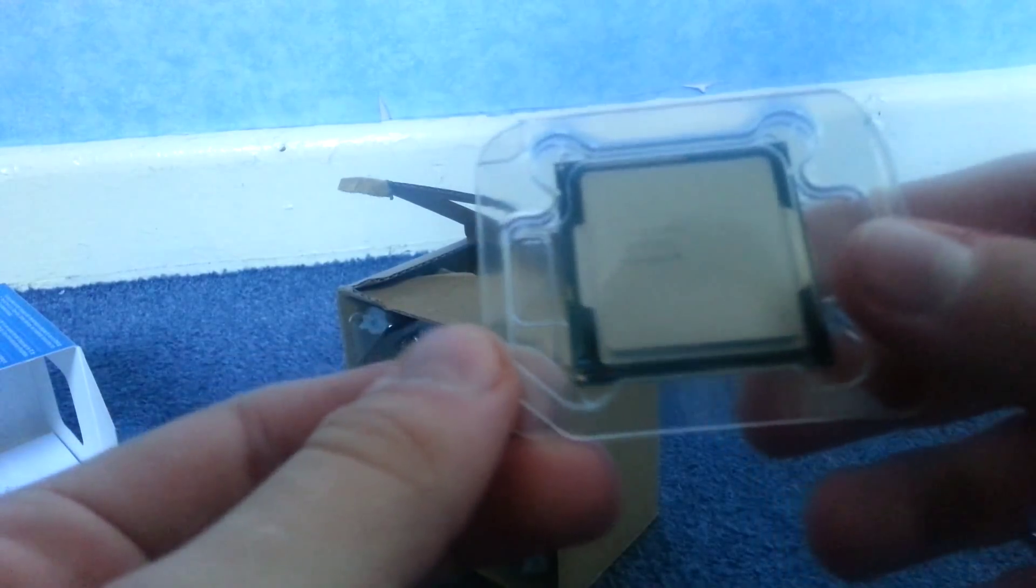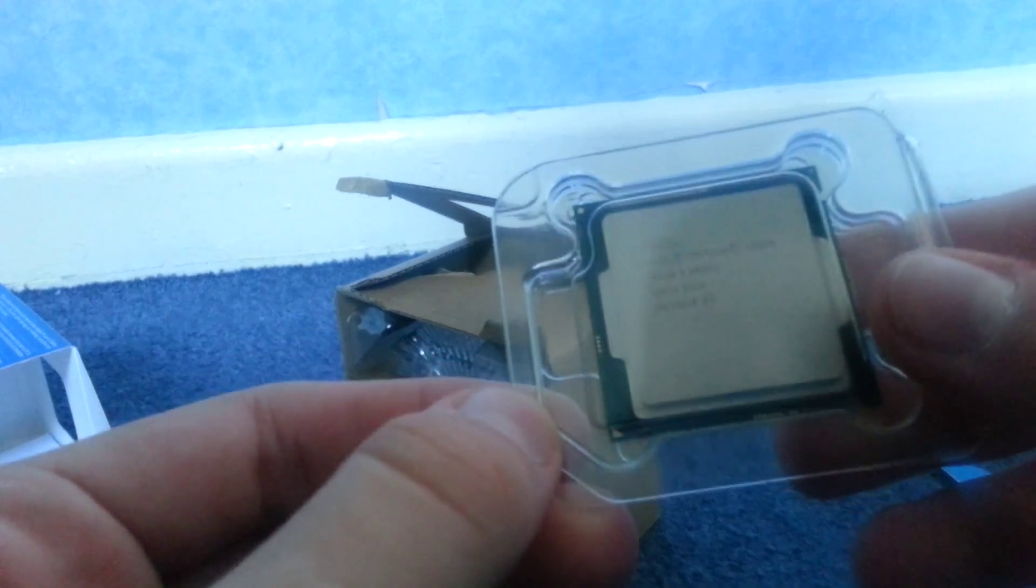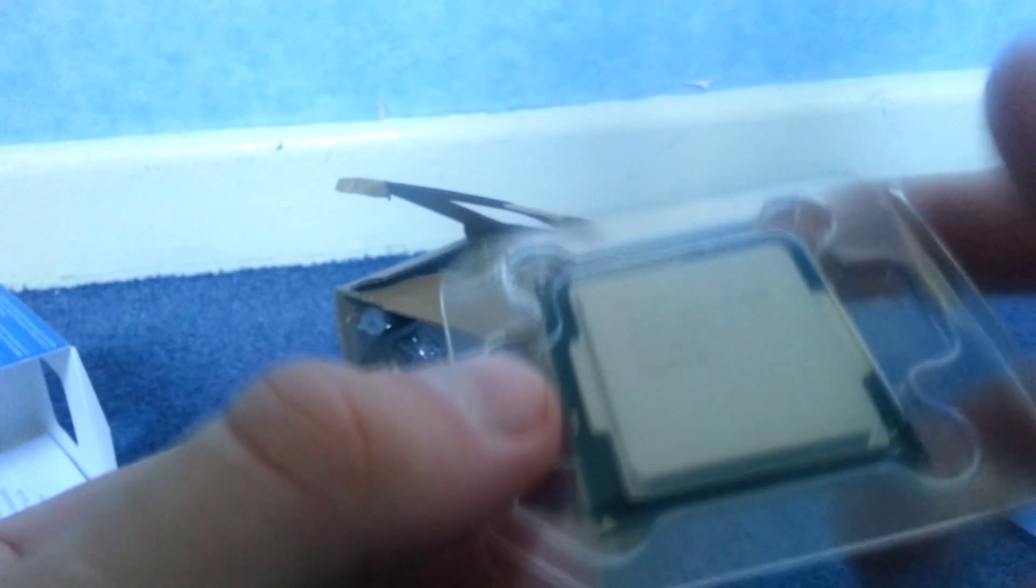So here's the processor, this is socket 1150. It's pretty small, much smaller than my Core 2 Quad, I must say that.